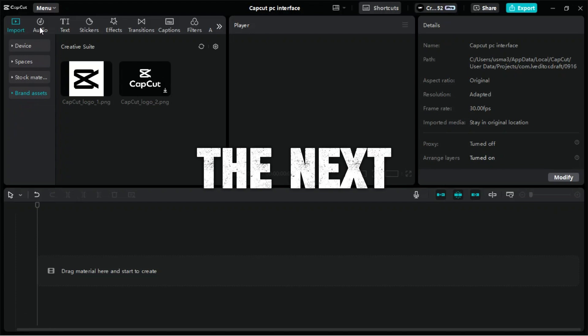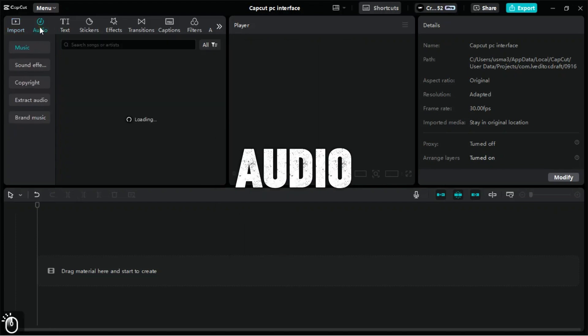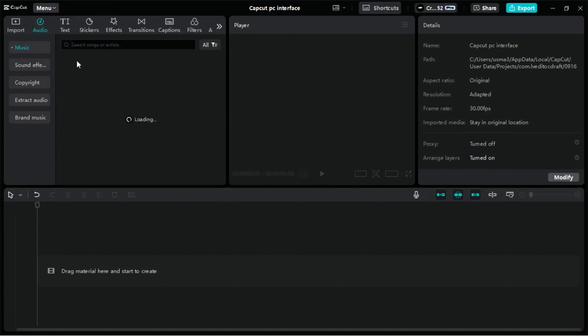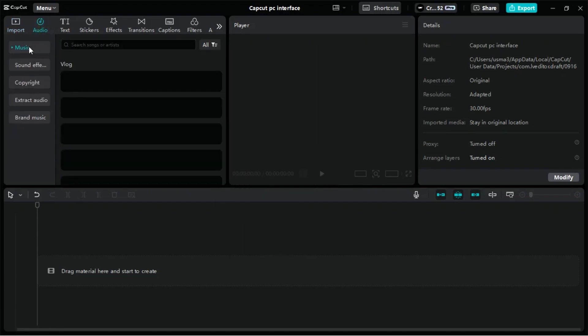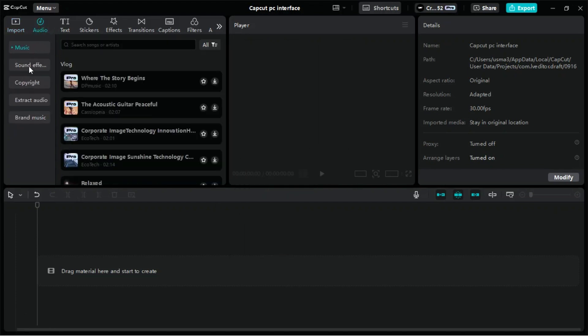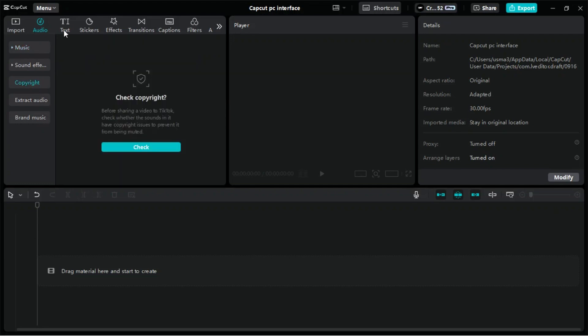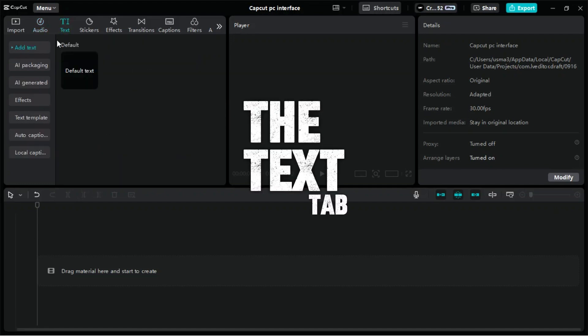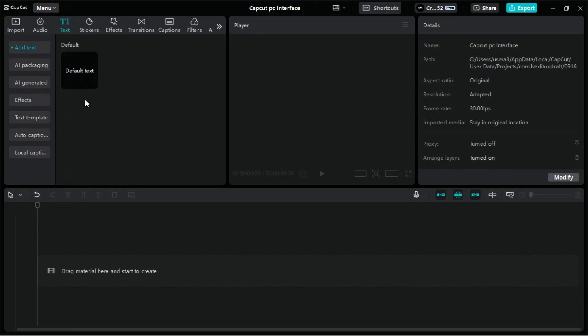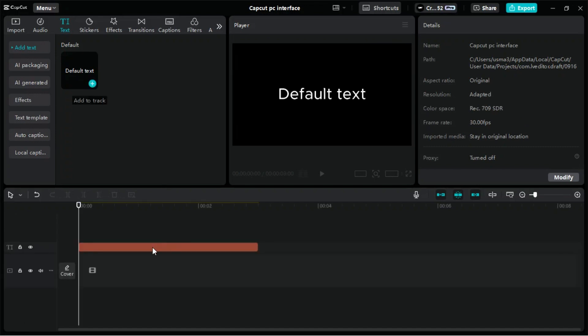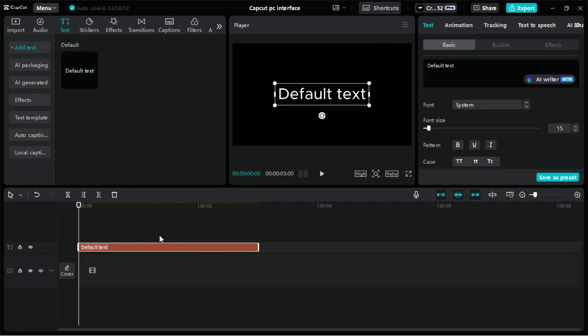The next tab is for audio, from where you can import royalty-free songs and sound effects. The text tab allows you to explore text templates, add text, and modify them.